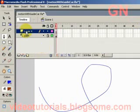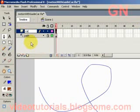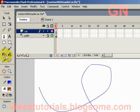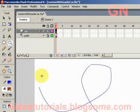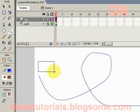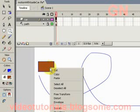Right-click and select Insert Layer. Call this layer 'car', type car and press Enter. Now click on frame 1 of the car layer, click on the Rectangle tool, and click and drag to draw a rectangle shape. This will represent the car.